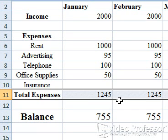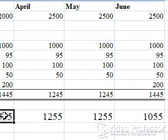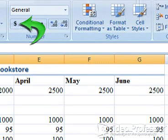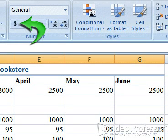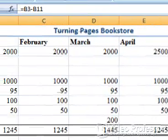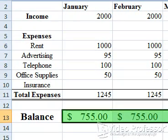Click any cell to deselect the current range of cells. Let's add another format to help separate the total numbers from the raw data. Select B13 through G13. In the number tool area, select the currency icon — it's a dollar sign. Excel added a dollar sign, a decimal point, and two zeros to the balance totals.